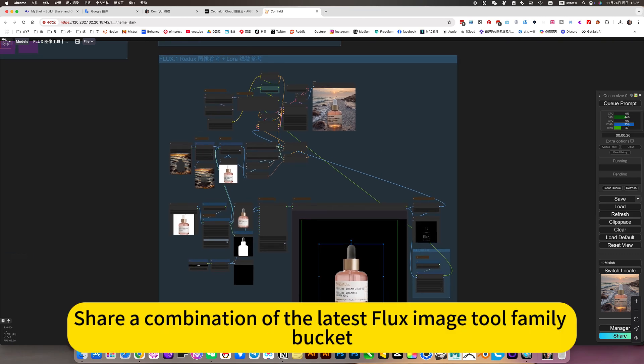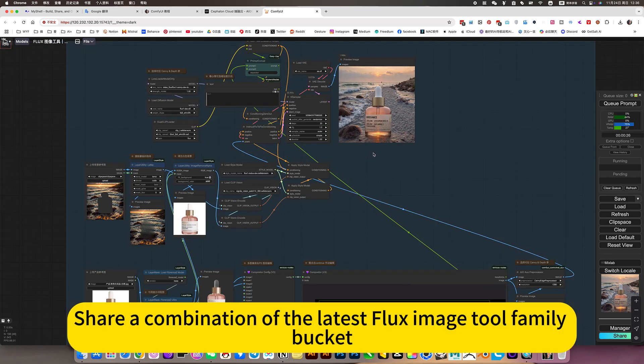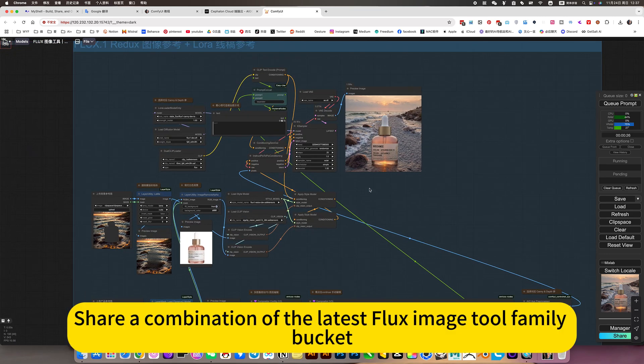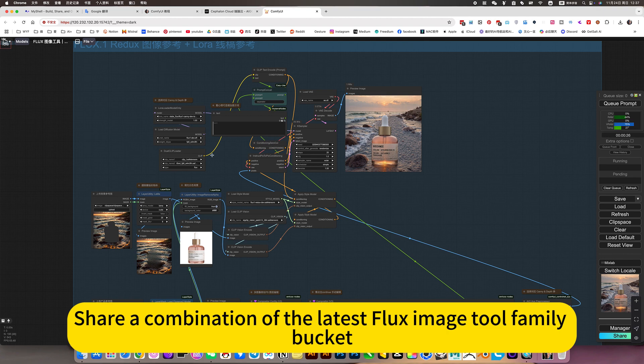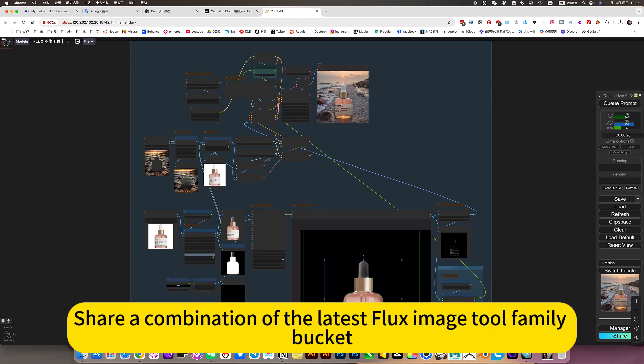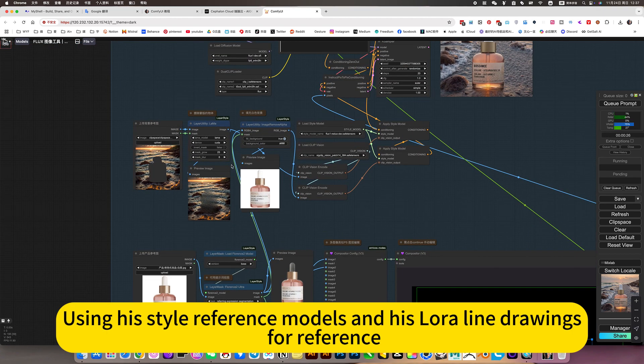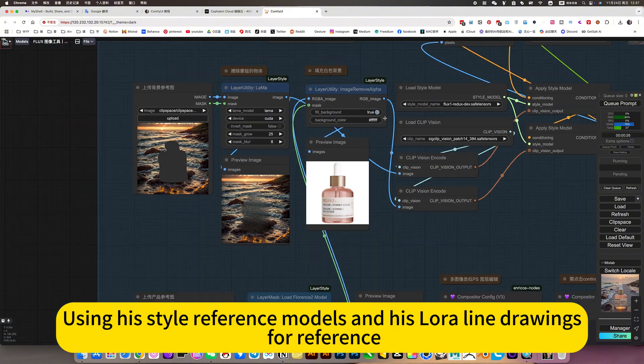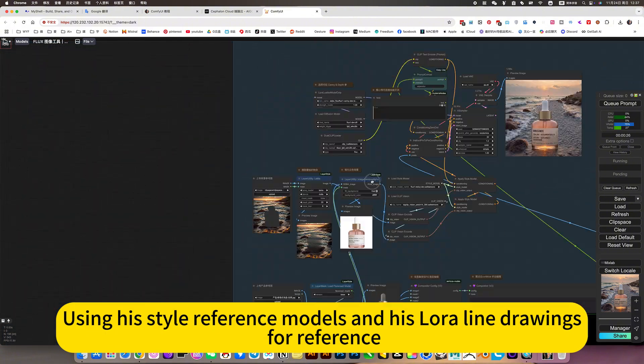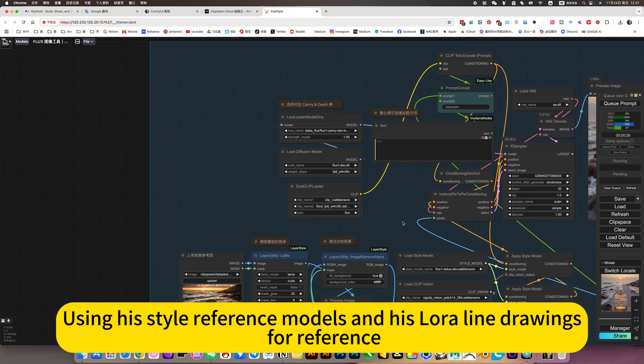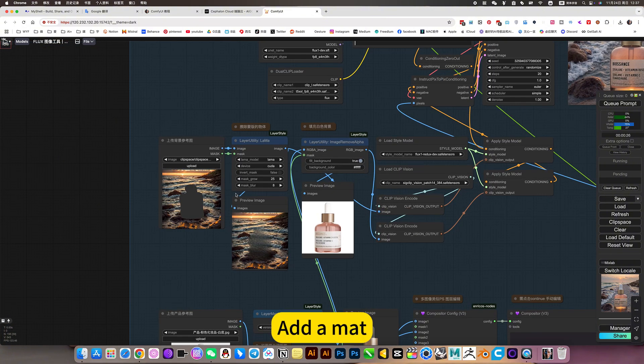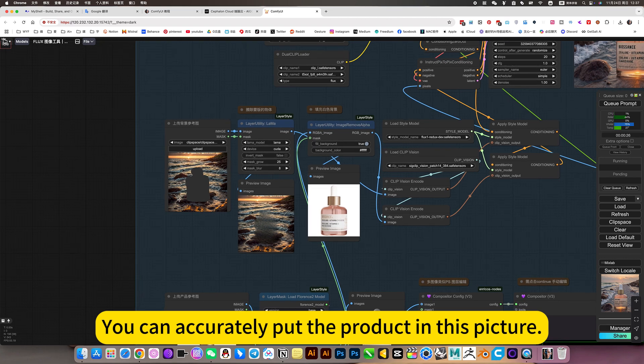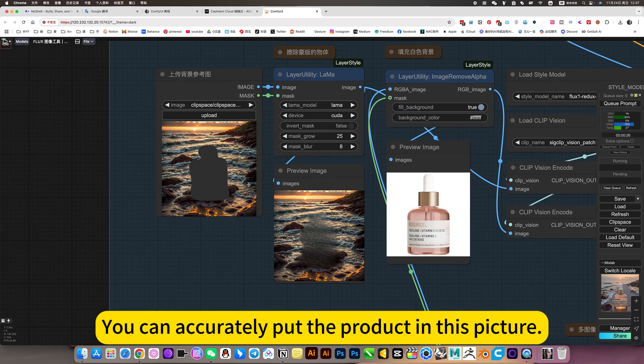Share a combination of the latest Flux image tool from a bucket. Using his style reference models and his lower line drawings reference, add a matte. You can accurately put the product in this picture.